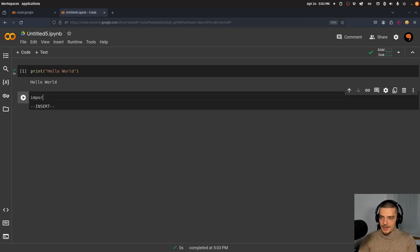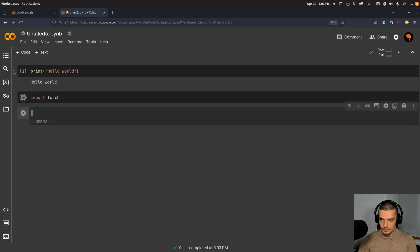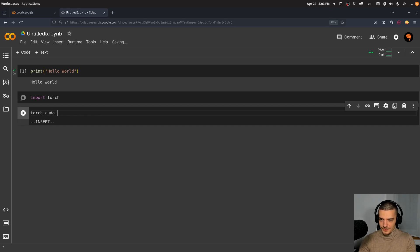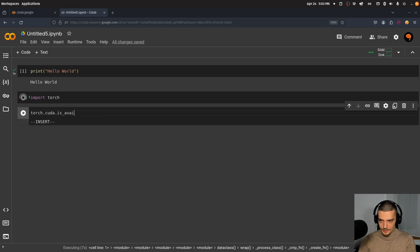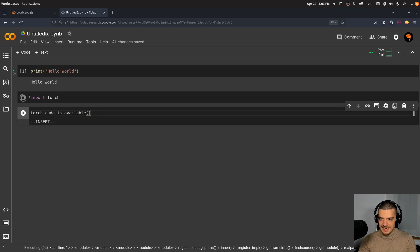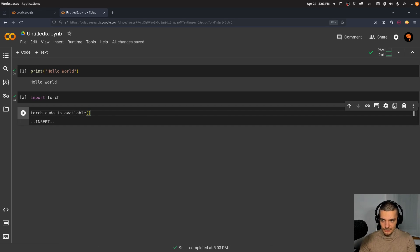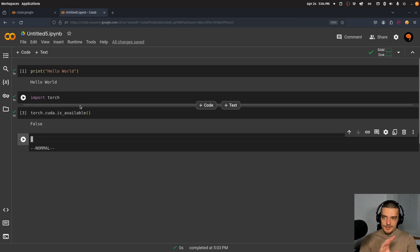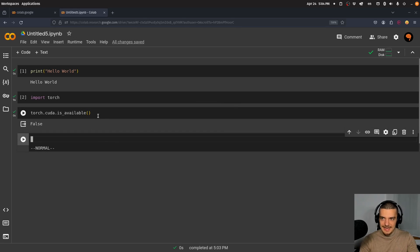If I import torch, which is PyTorch, I can say torch.cuda.is_available(). This function will tell me false because I'm in a CPU-only runtime environment.